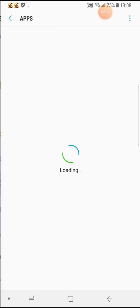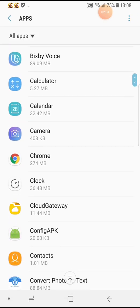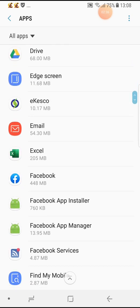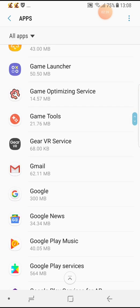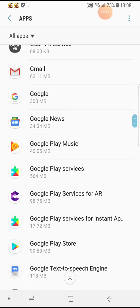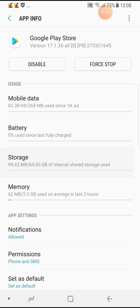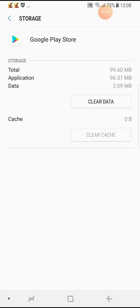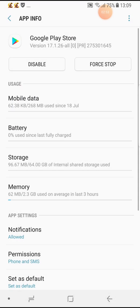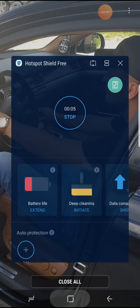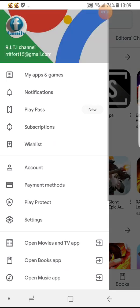Then go to your mobile settings, go to Apps, and select Google Play Store. Search for Google Play Store, open it, go to Storage, and clear the cache and data.